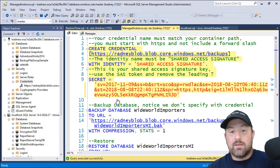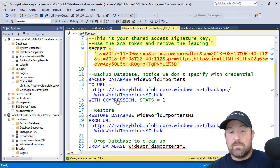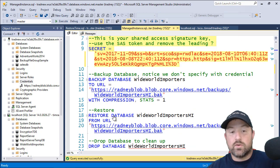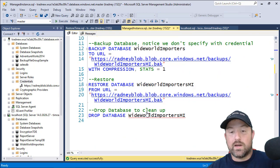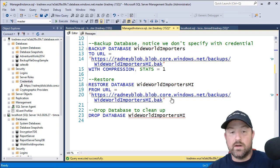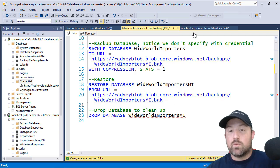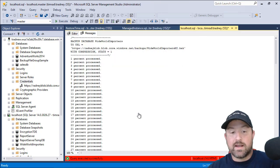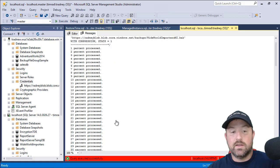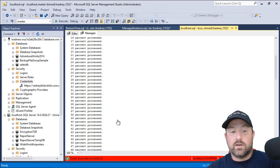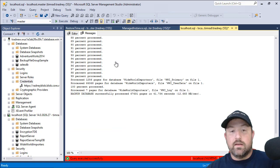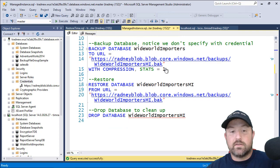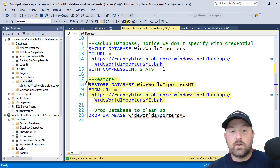And once the database is backed up, we can issue restore database wide world importers MI from URL. And we'll see how that goes. So this backup has completed successfully. We're at 100%.